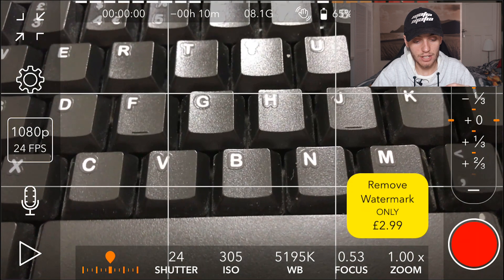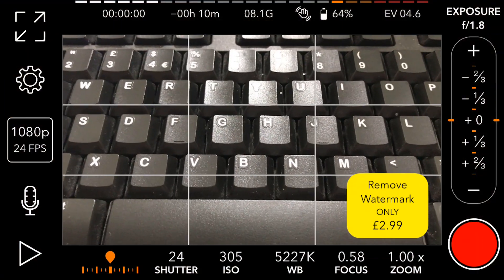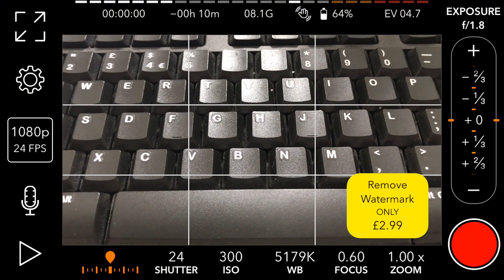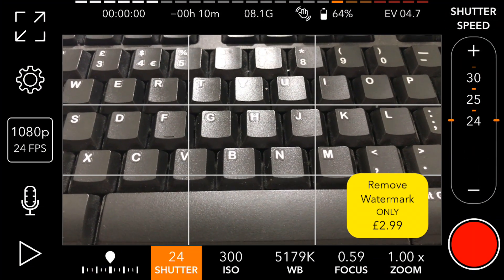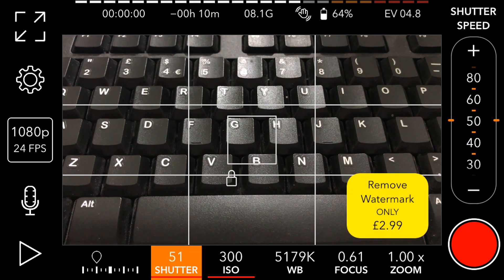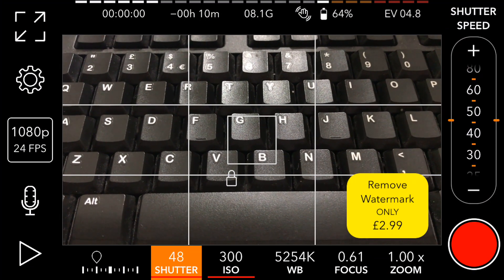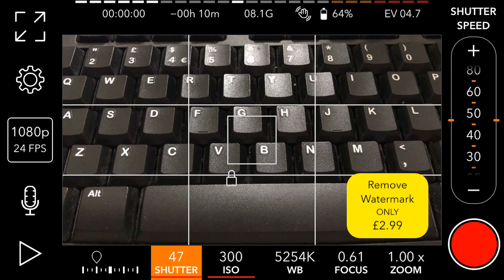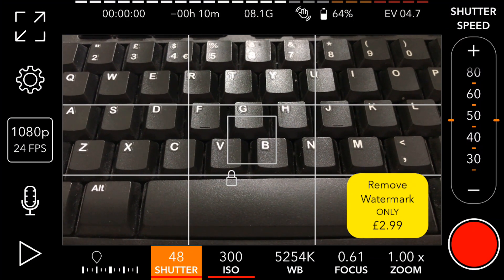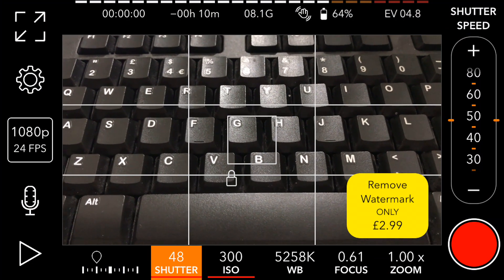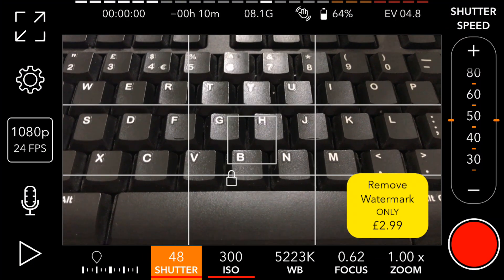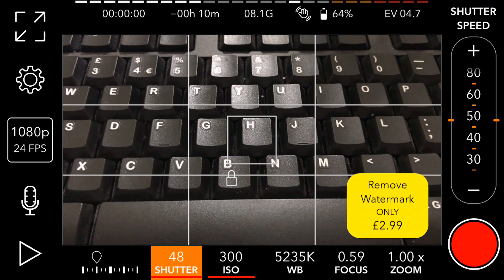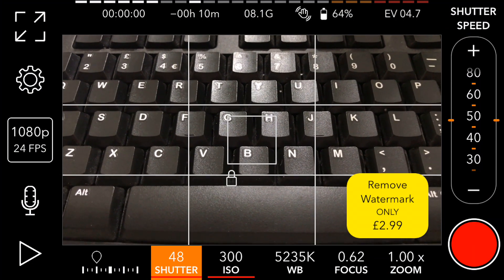Now, you want to change the shutter speed to roughly double your frame rate — this is the 180-degree shutter rule. So since we're at 24 frames per second, set the shutter speed to 48. If you're going for 30 FPS set it to 60; if you're going for 60 FPS set it to 120. For the cinematic look at 24 FPS, set the shutter speed to 48.